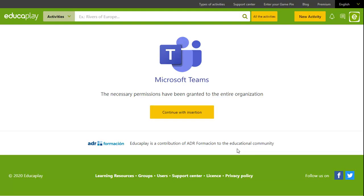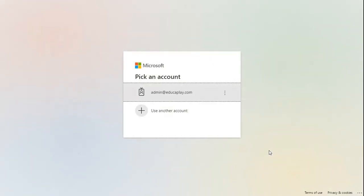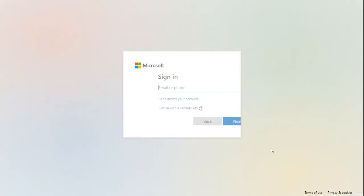Now you can click on Continue with Insertion and sign in with your Microsoft Teams account.